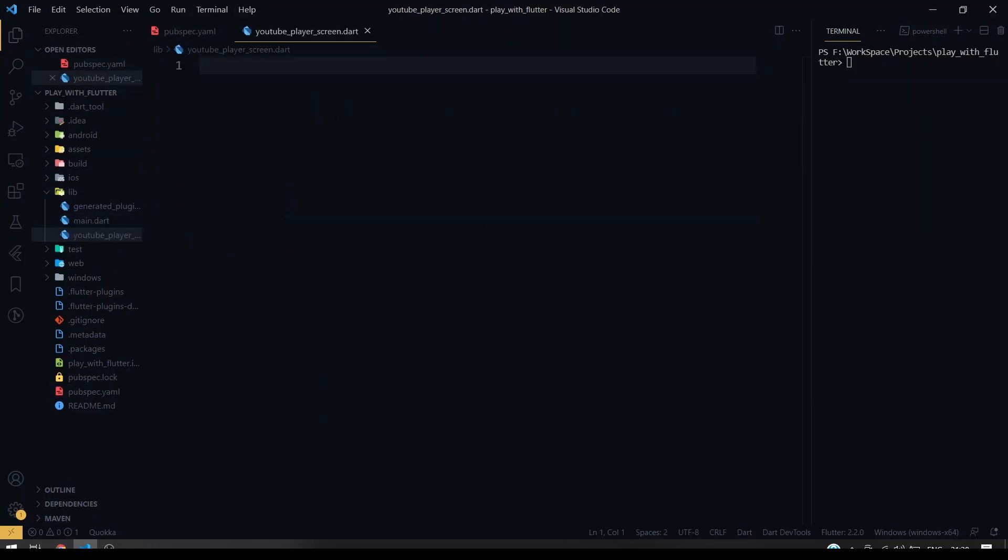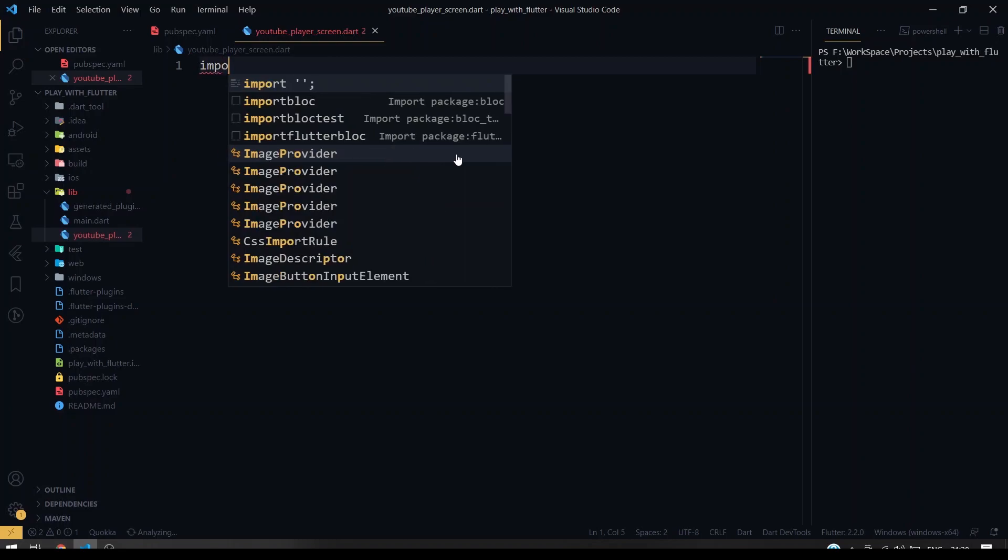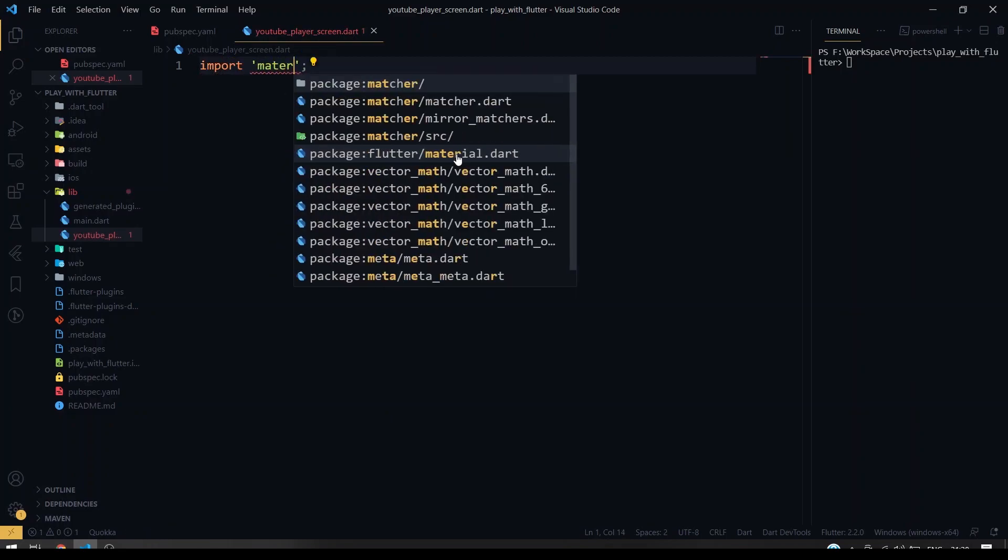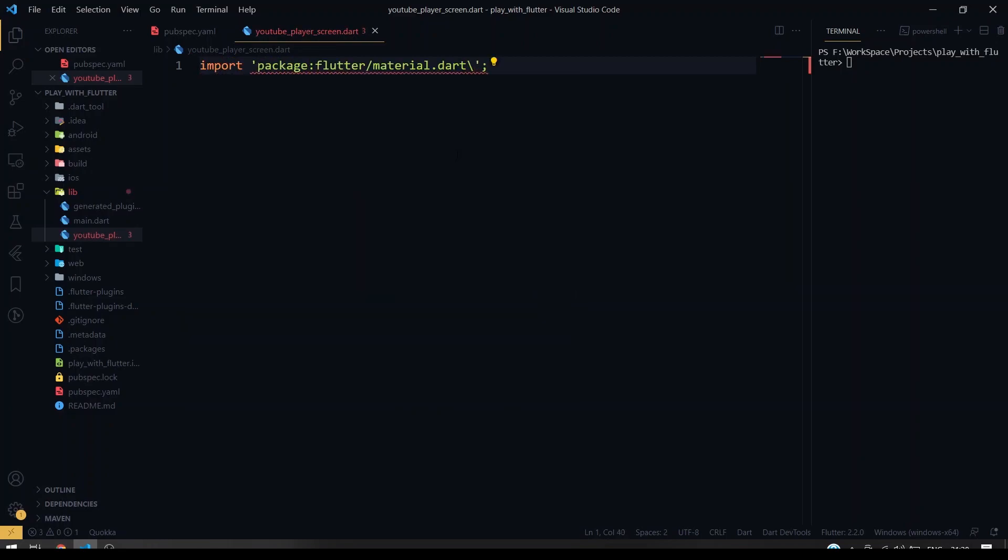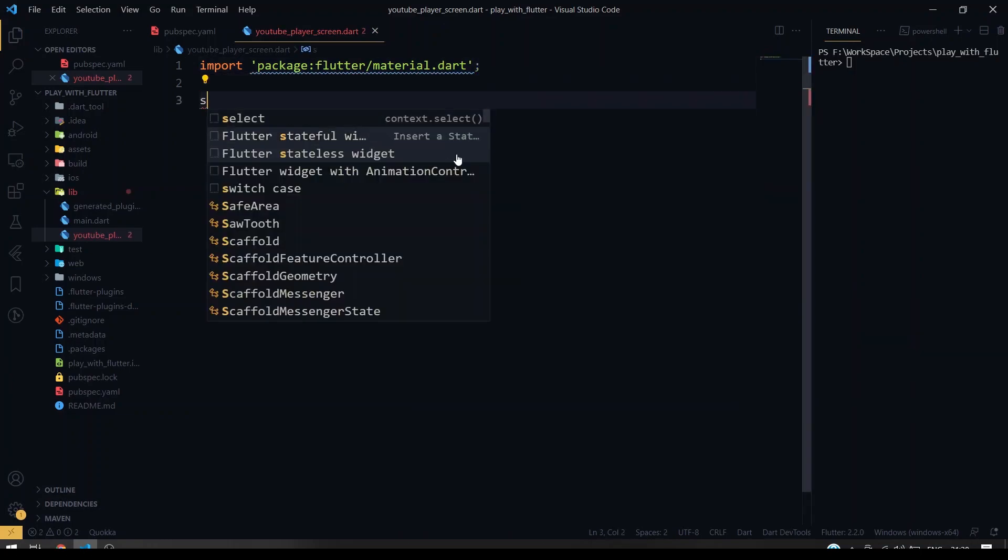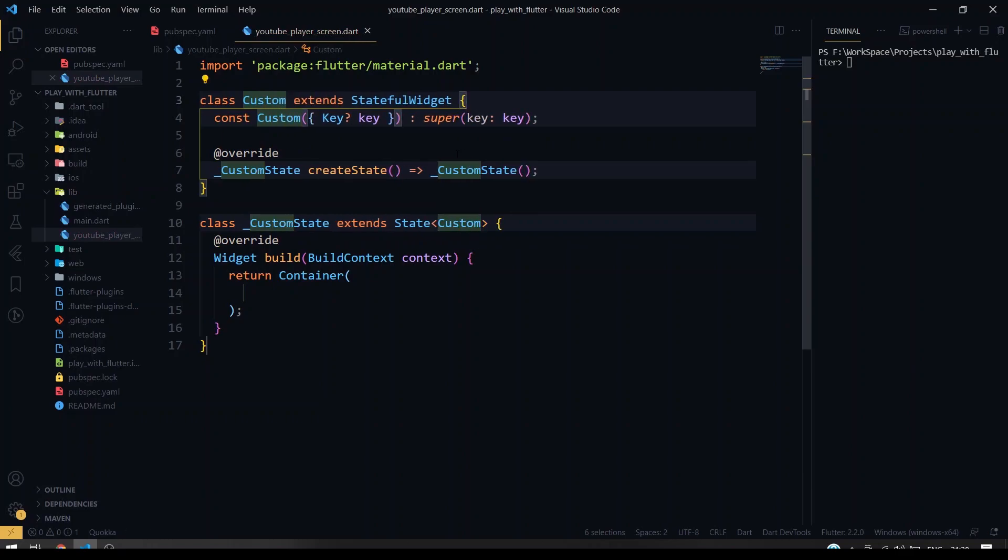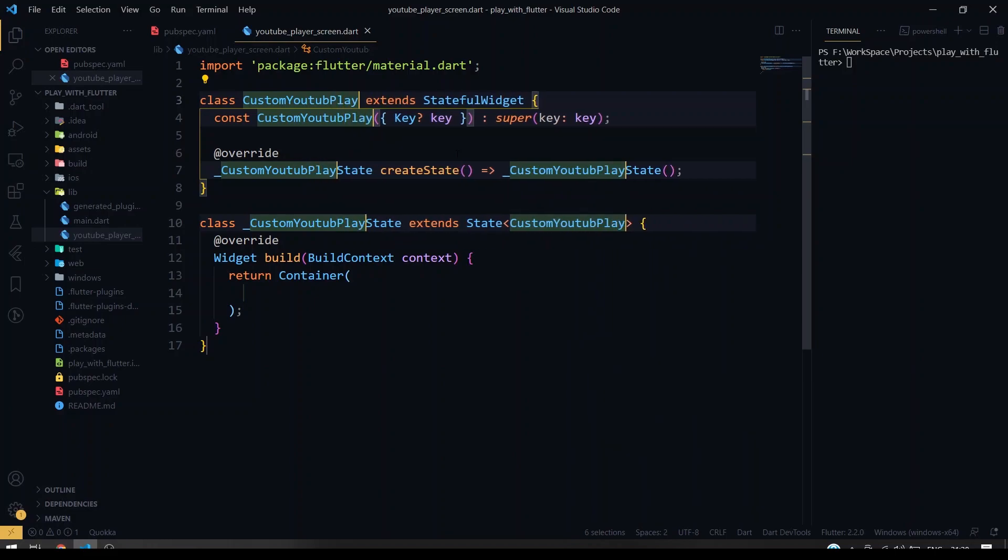So once the pub get is completed, I have created a file called yt_player_screen as a separate file. So I'm going to create a separate class here. I'm going to import first our material.dart. So it will be a stateful widget, so I'm going to name it as custom YouTube player.